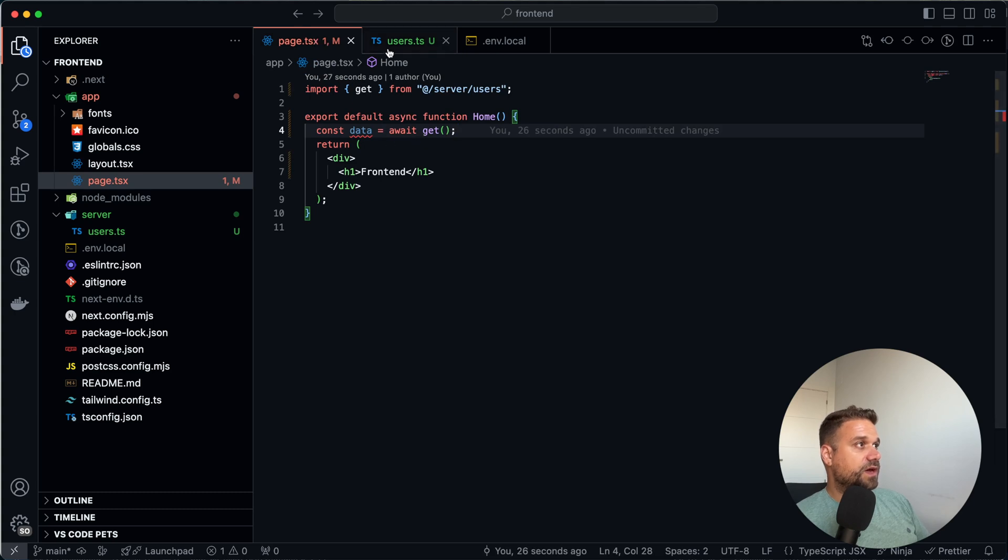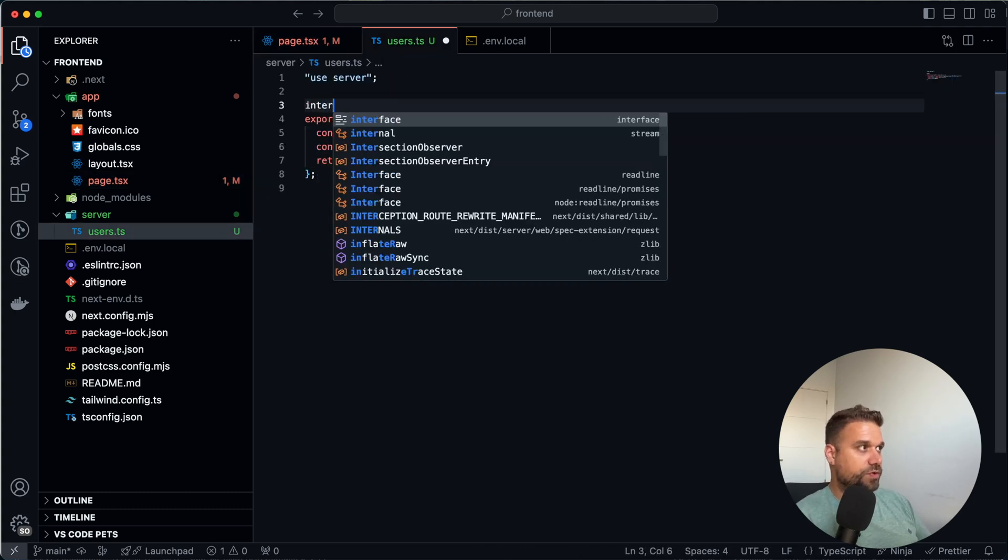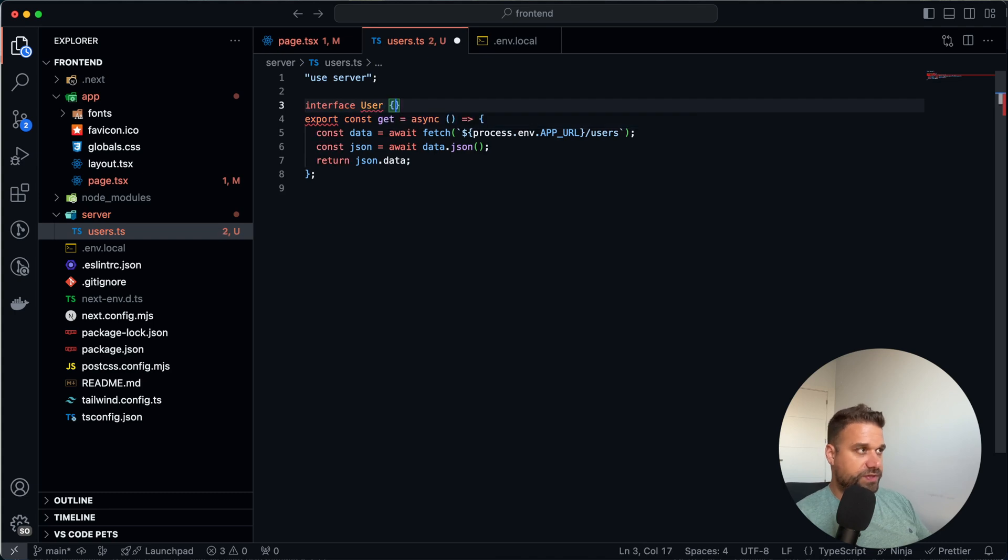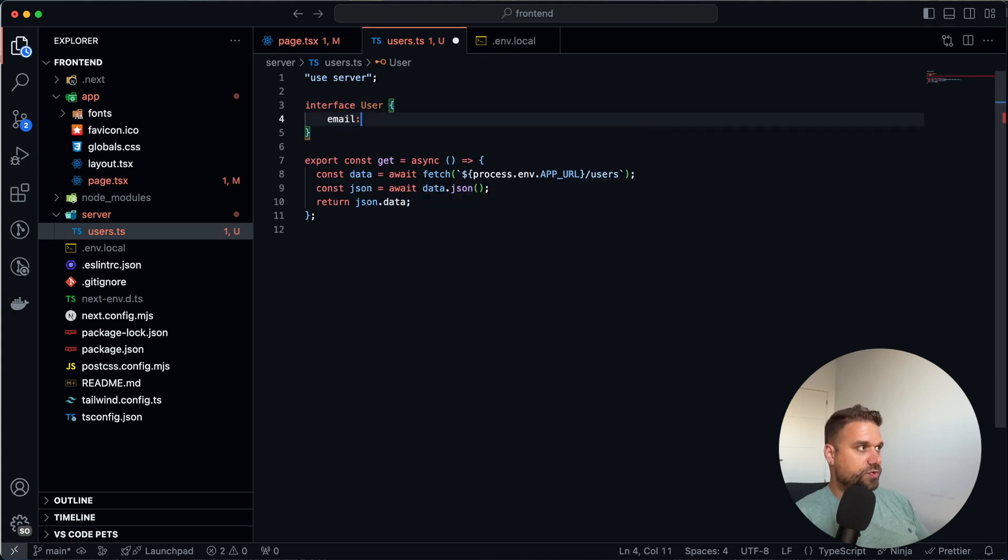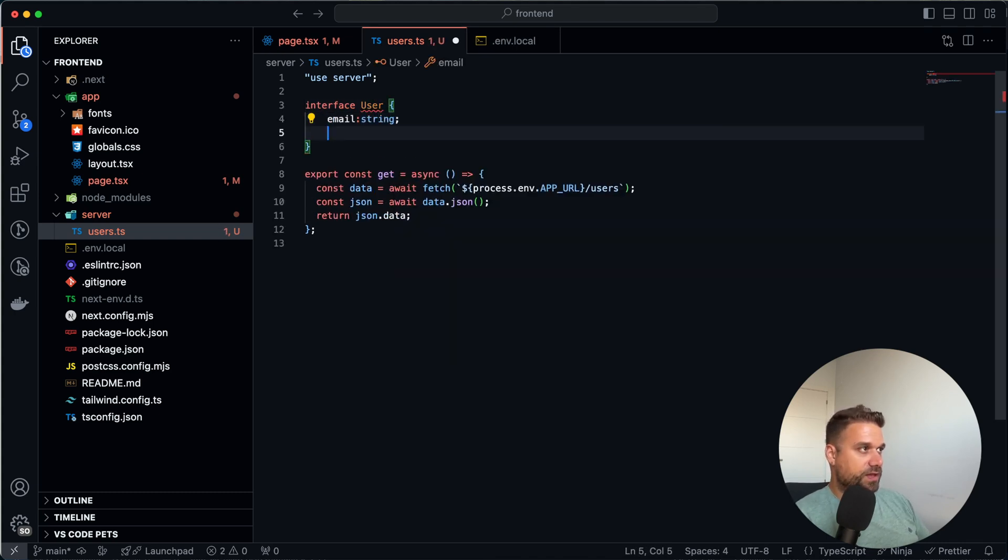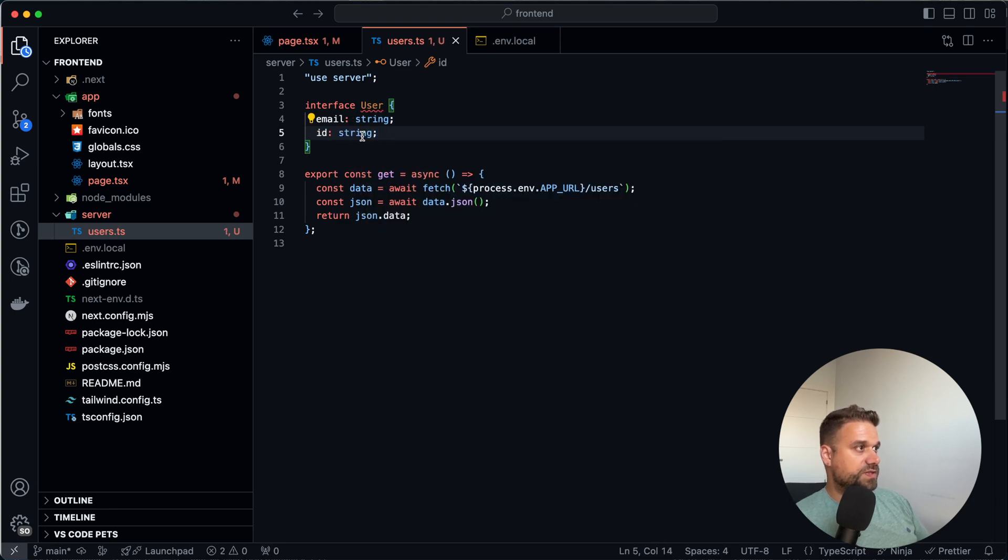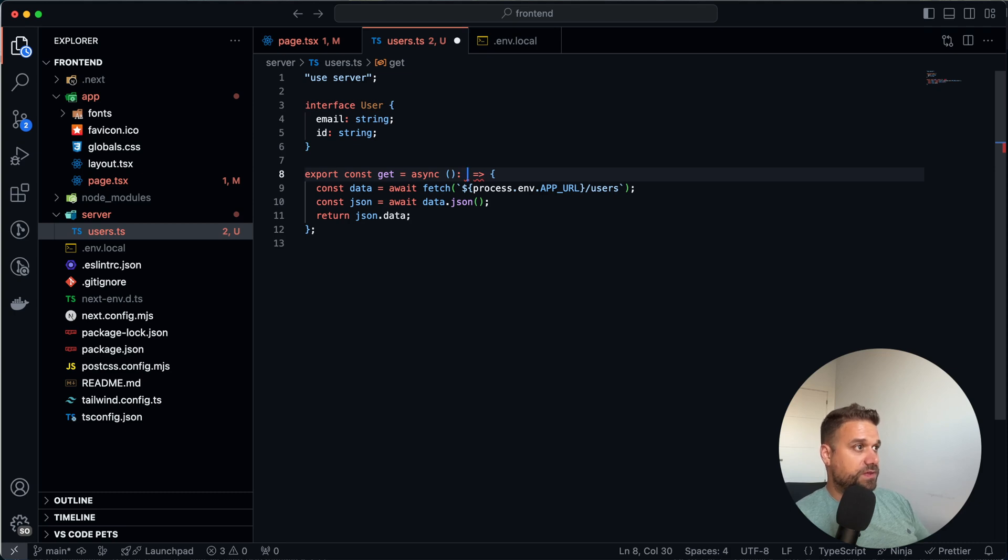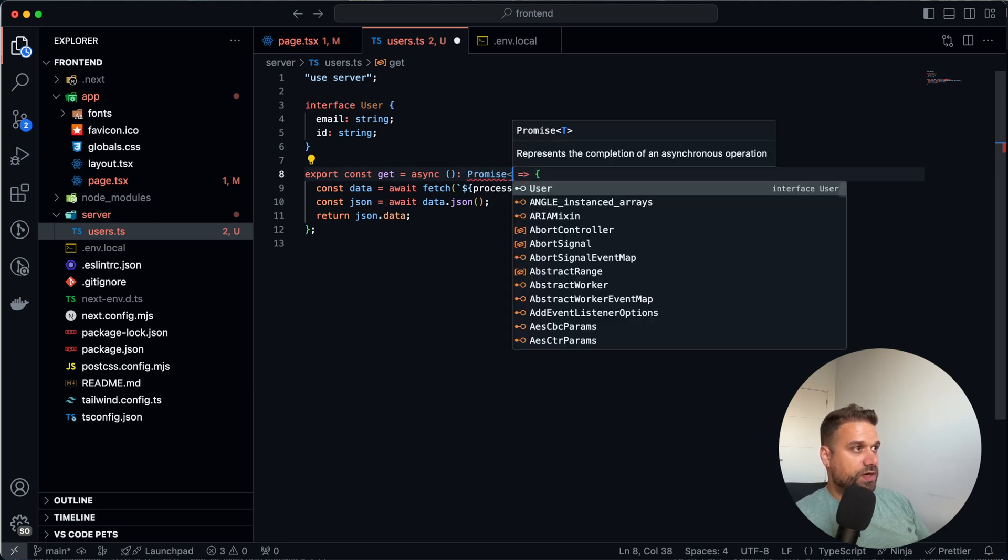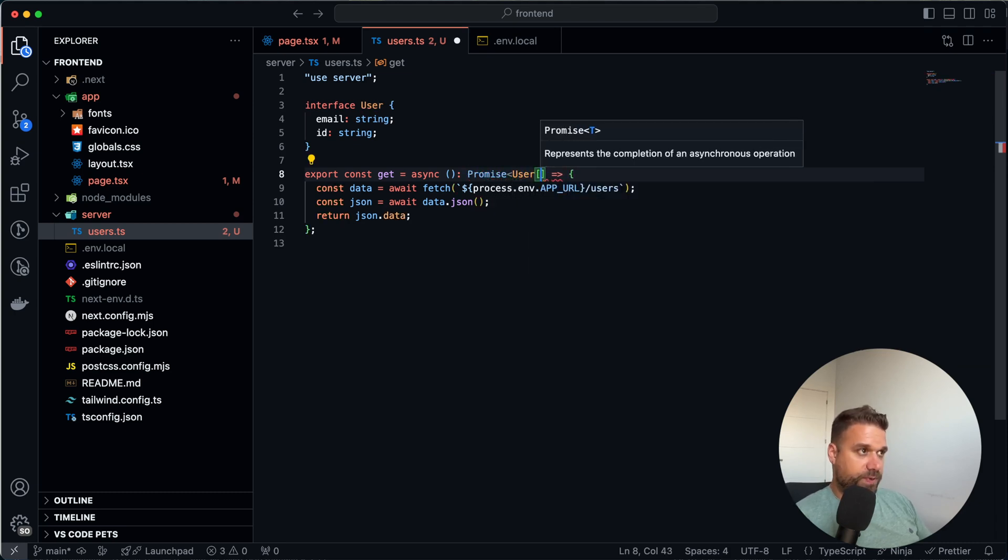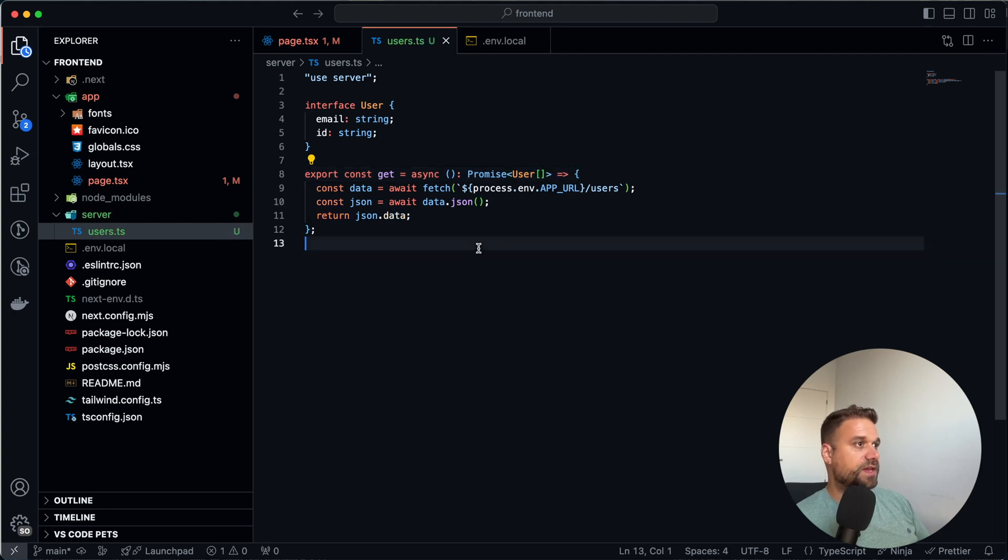And let's just display this one quickly on our front end. So here in our users we are going to return JSON.data. That's the format how Laravel is returning the data. And now here we need to know what to expect. So we are going to create an interface user. And there we are just going to put email and ID so we can use it as a key. And we are going to say that this get method is going to return a promise of bunch of users like this.